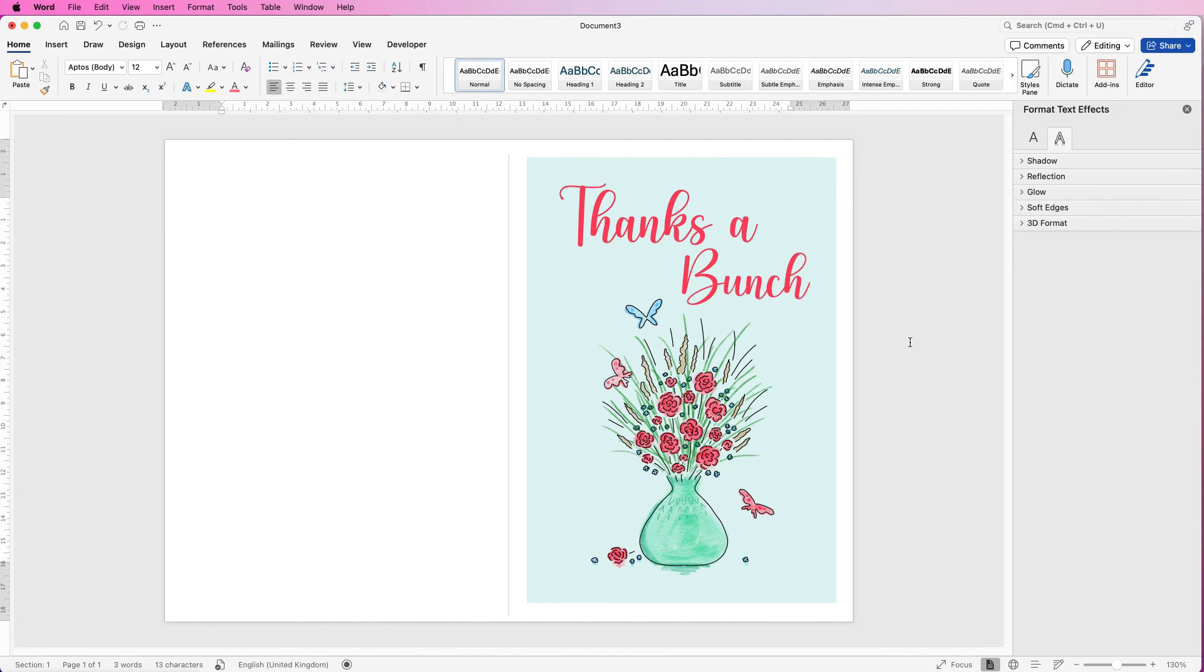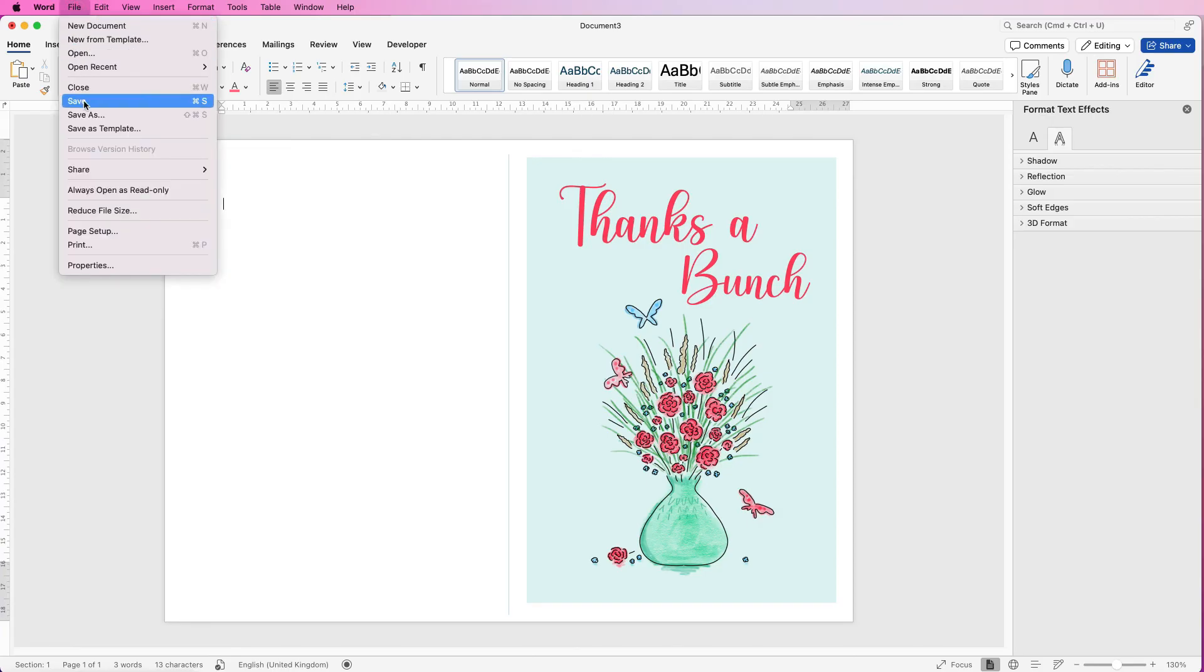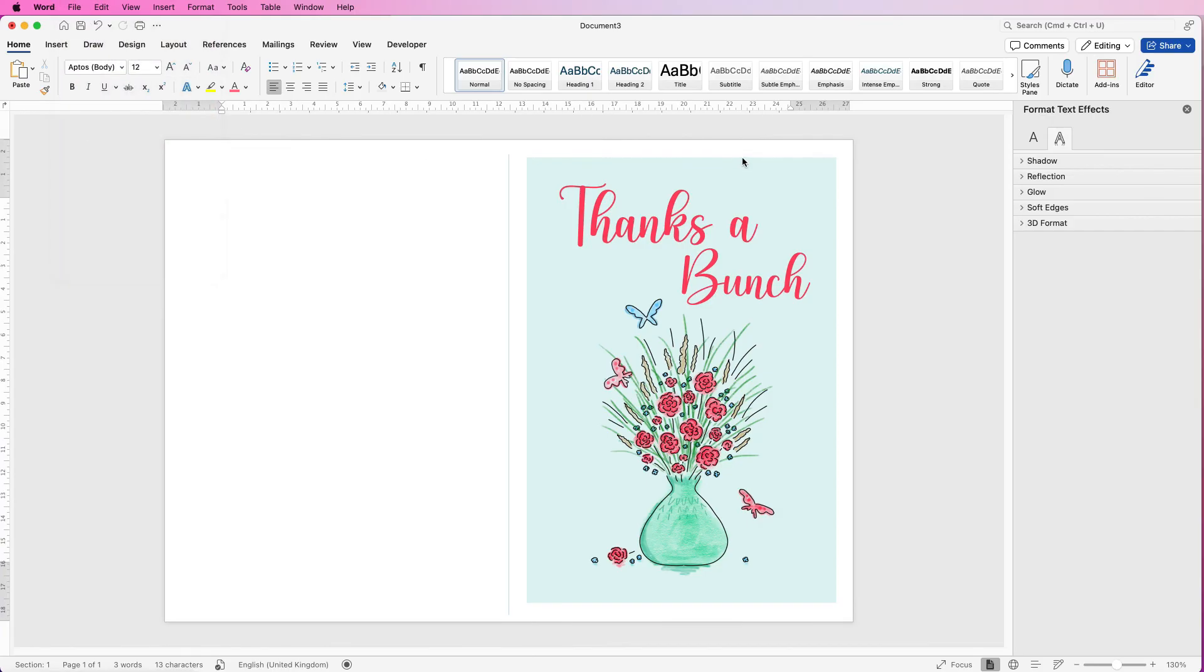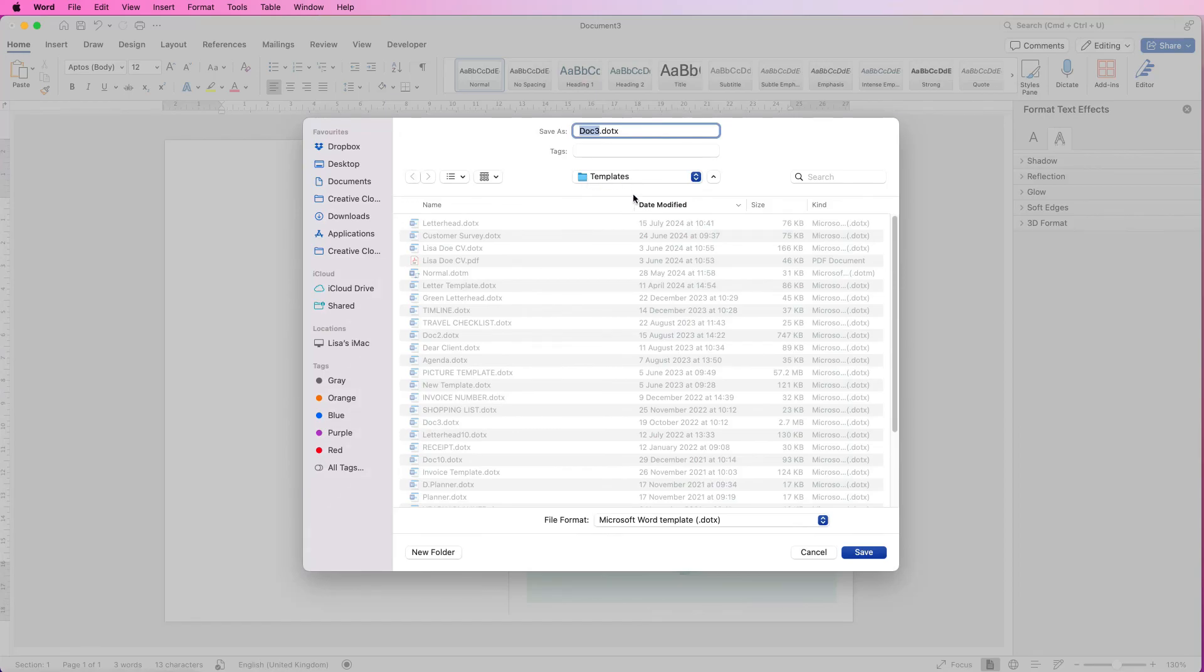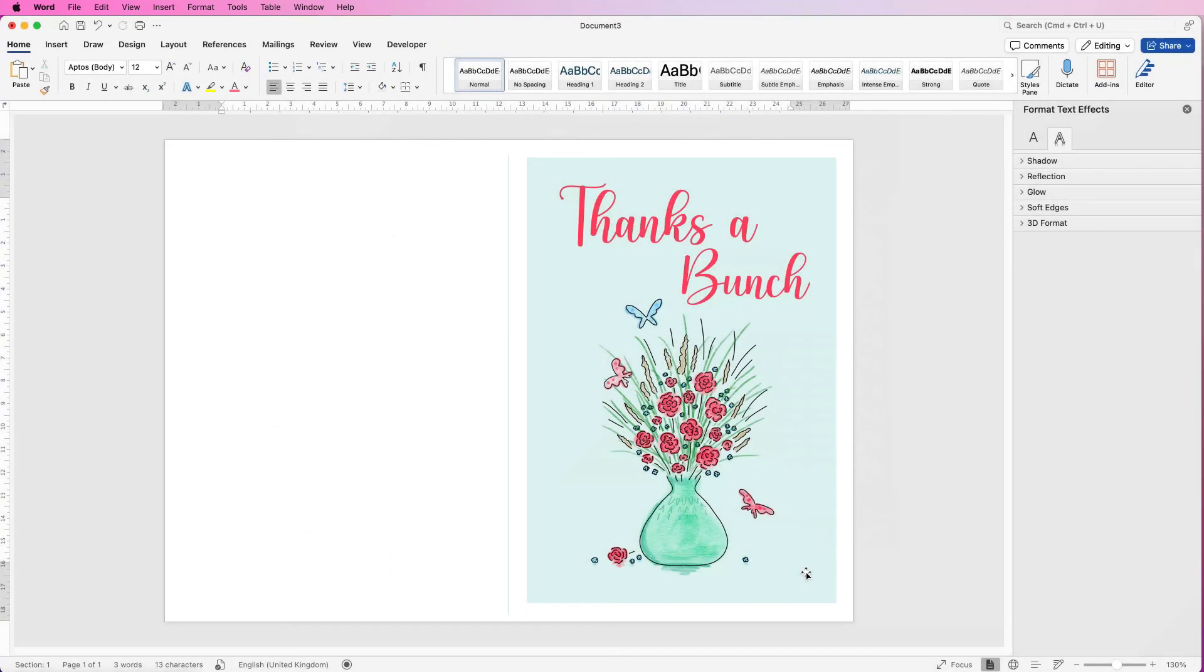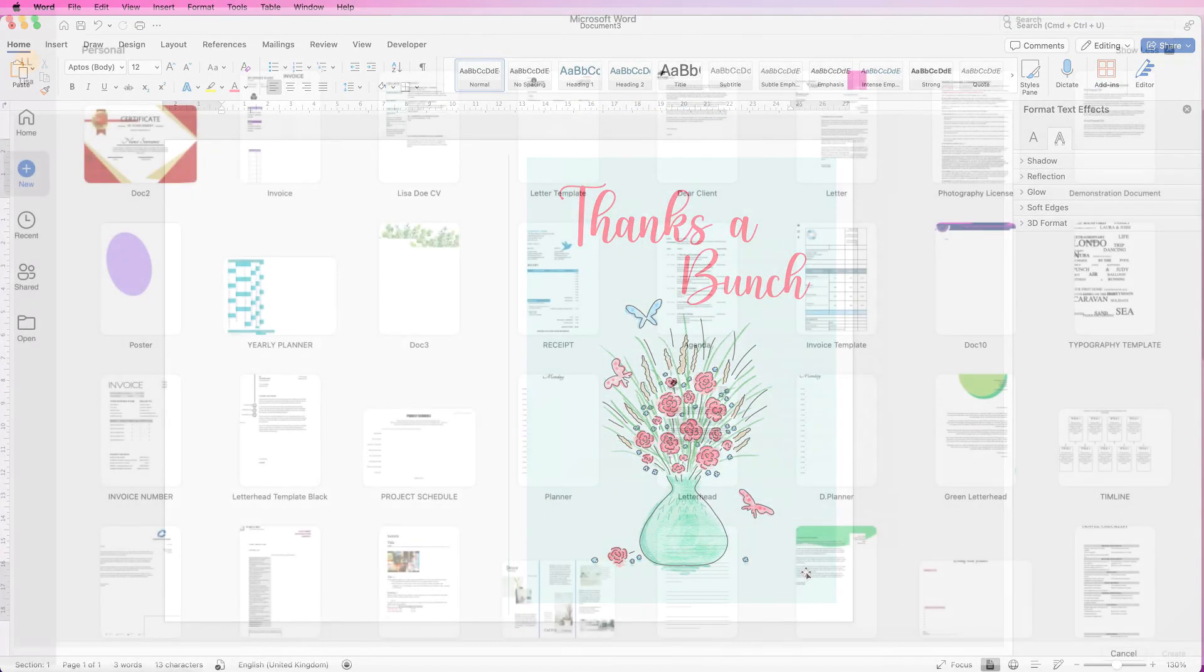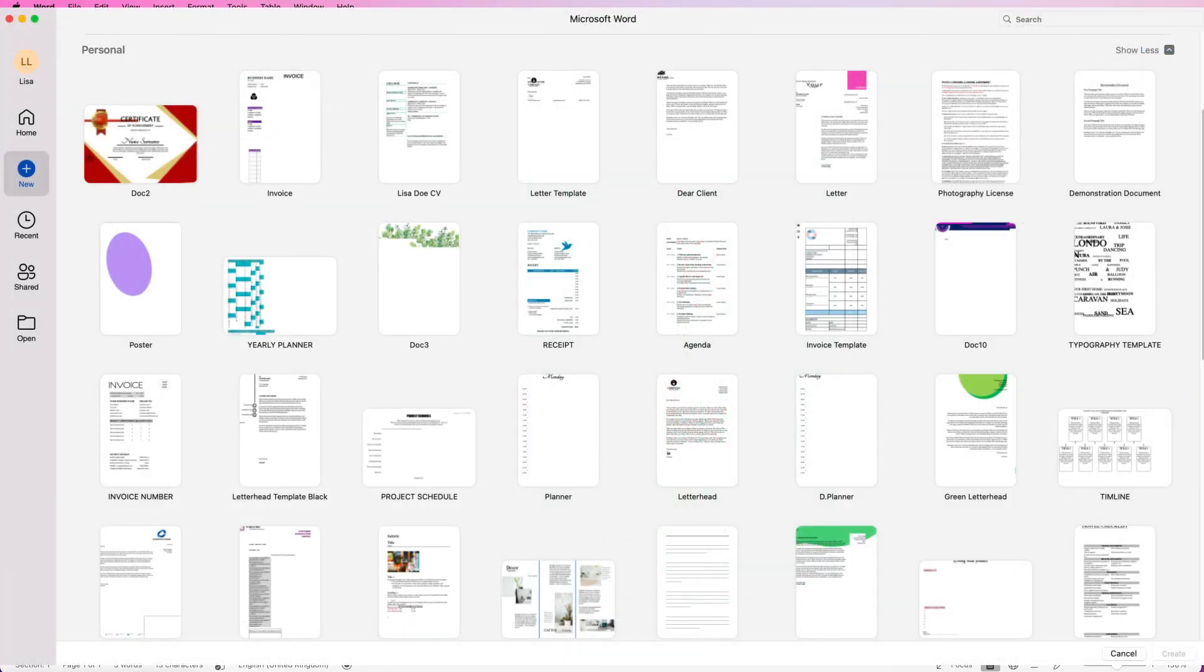So once you're happy with your card you can save it in numerous ways. You can save it as a normal document and just print it out. You can save it as a PDF and you can send it to somebody, or you can save it as a template and use it over and over again and just make some adjustments if you're personalizing this and perhaps putting a name on it. So if you want to do the template go to file, go to save as template, make sure you're in the templates file here and make sure the file format is Microsoft Word templates and click save. That will mean that when you go into your Word software you have your templates on your home page and you can just select it from there.